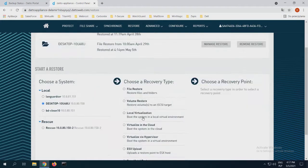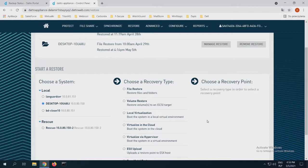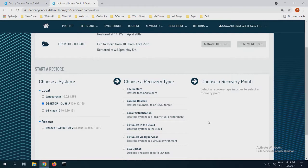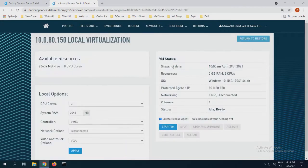Local virtualization and virtualization in the cloud is, to be honest, the most important for our most important machines. So if we have some production servers, some production machines, some director's devices, and we don't want to lose so much time to recover that, we can just choose local virtualization. If I go to local virtualization and click start restore, I can start the virtual machine on my Datto appliance.